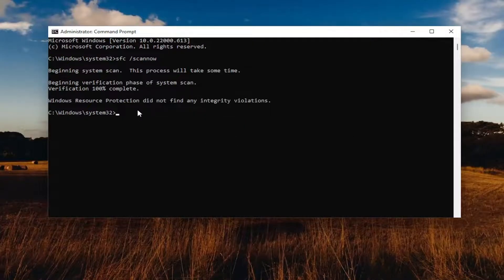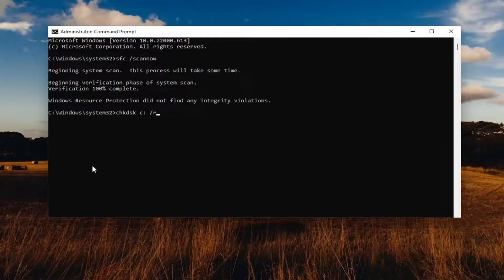Once that's done, go ahead and type in CHKDSK, space, and then insert the drive letter you're having a problem with — so whether it's A, B, C, D, or any letter of the alphabet. Then type a colon, space, forward slash R, exactly how you see it on my screen. The only difference in your case is C might be a different letter, but in our case let's just say it's the C drive. Hit Enter.